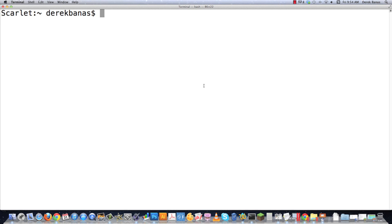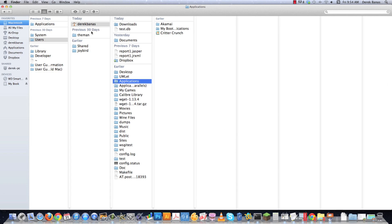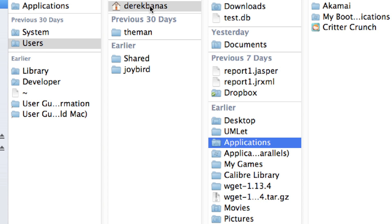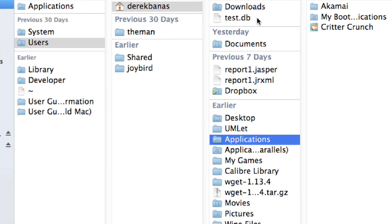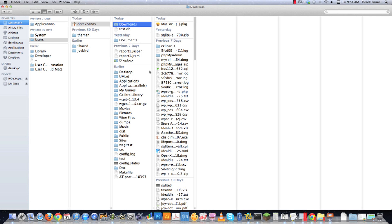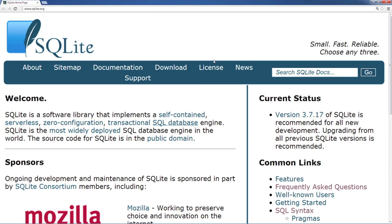You may ask yourself, where exactly is it installed? It's right here under users, then my name is Derek Banas, and it is going to be installed right inside of there. All your databases and all your different files will be there. And as you're going to see here in a couple minutes I'm going to create a folder that is going to hold all of my databases and so forth.